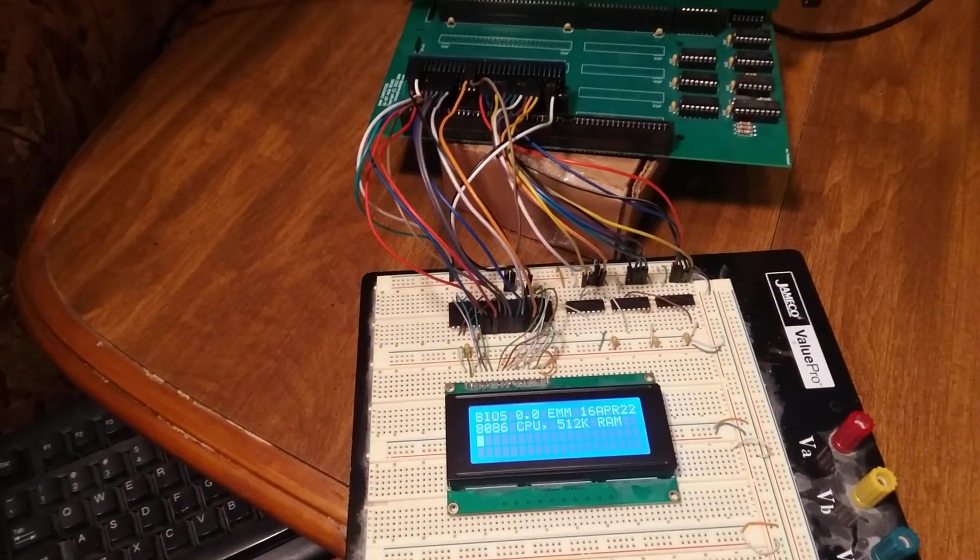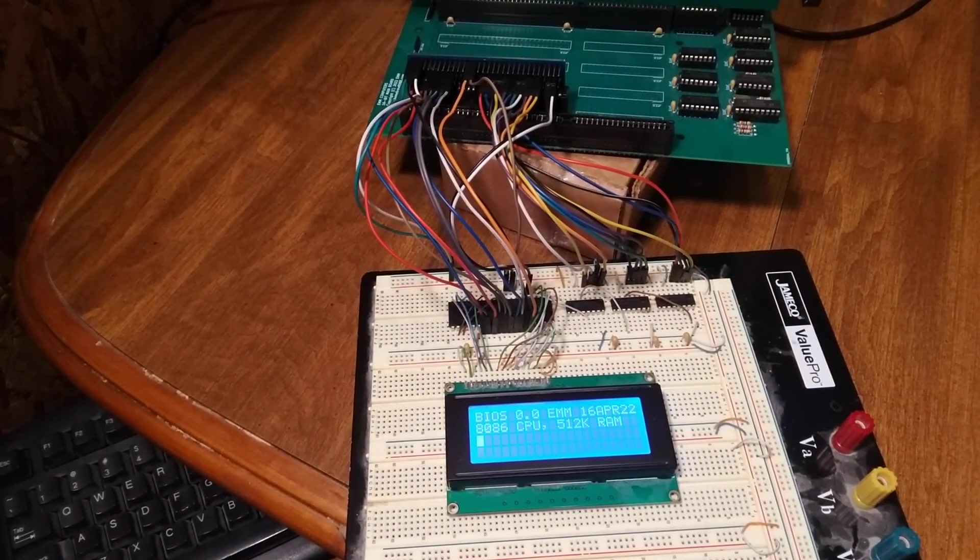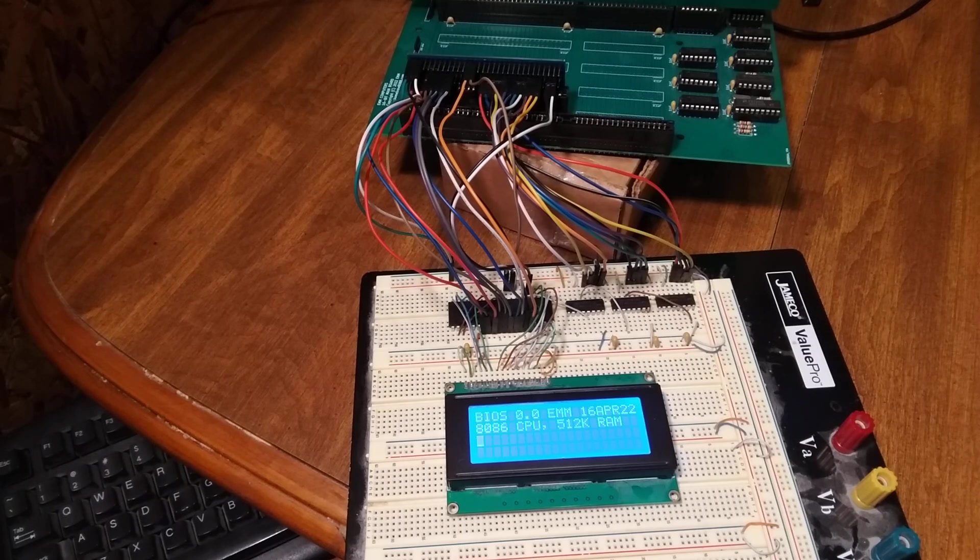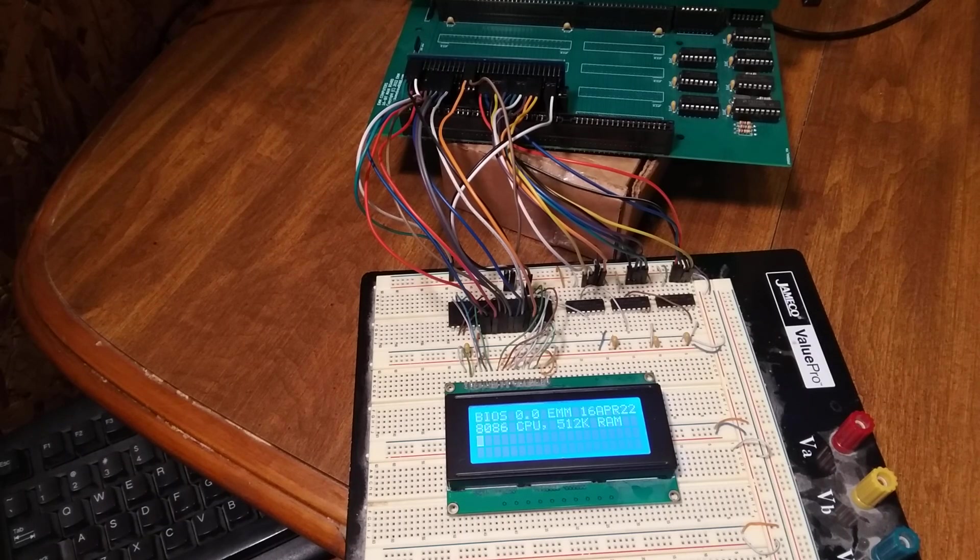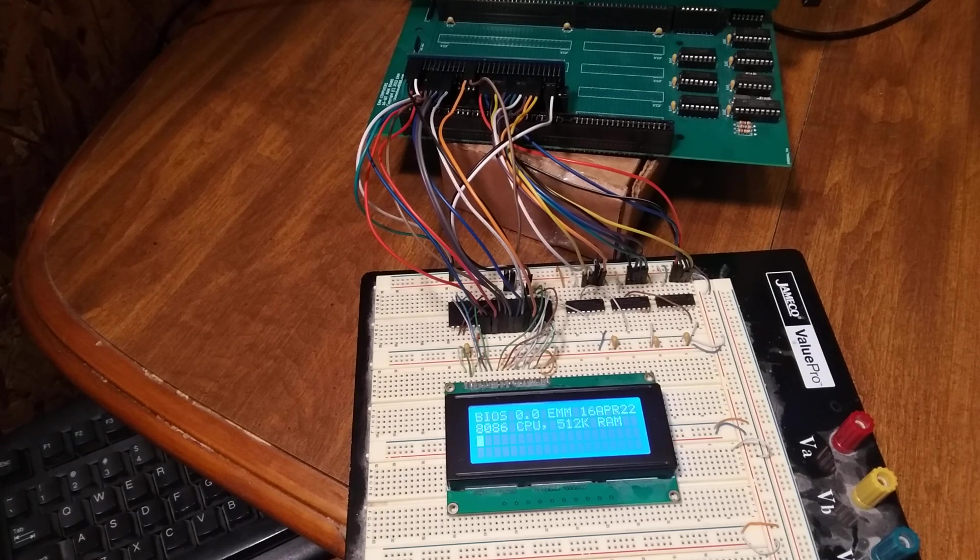Jane's little BIOS boot message to just say 8086 CPU, which is correct. It doesn't detect it, that's just typed in there.